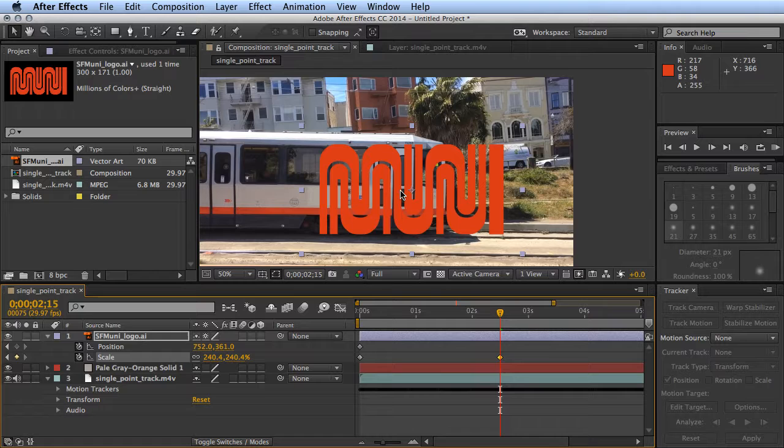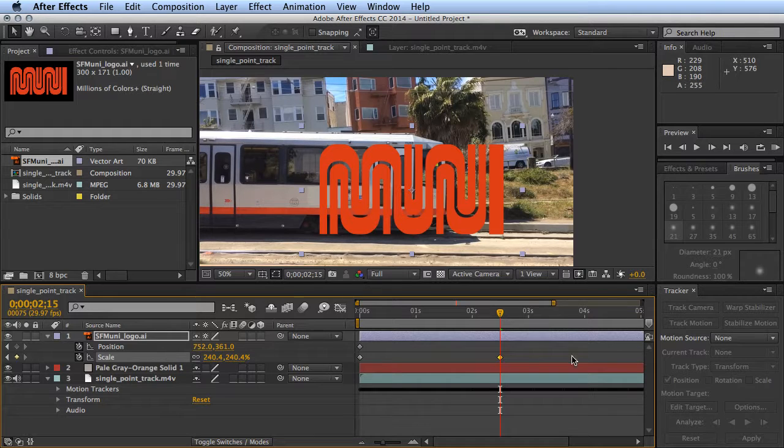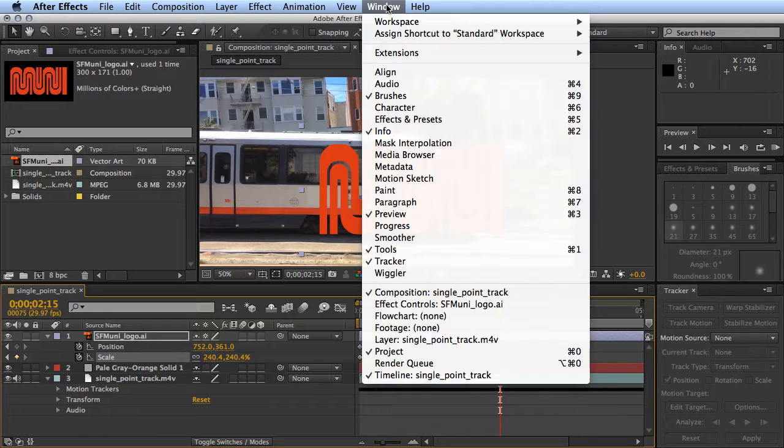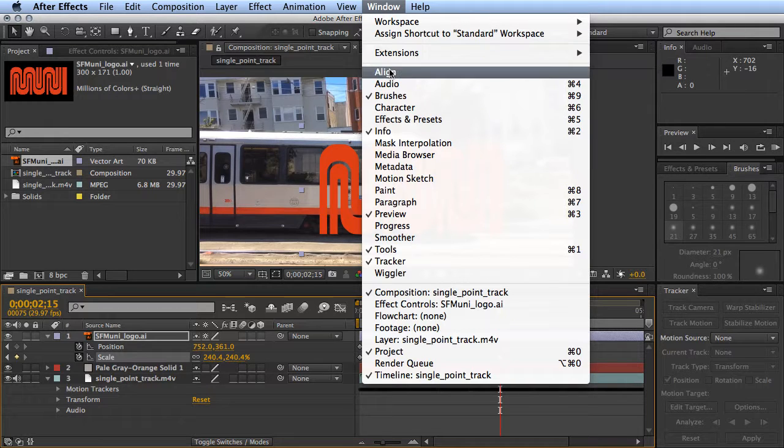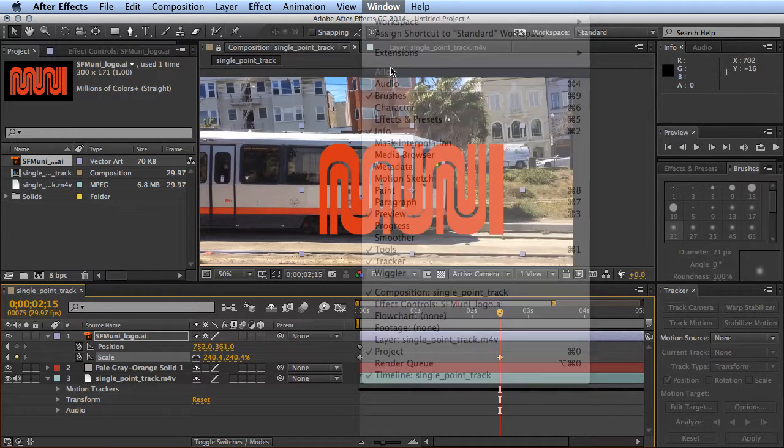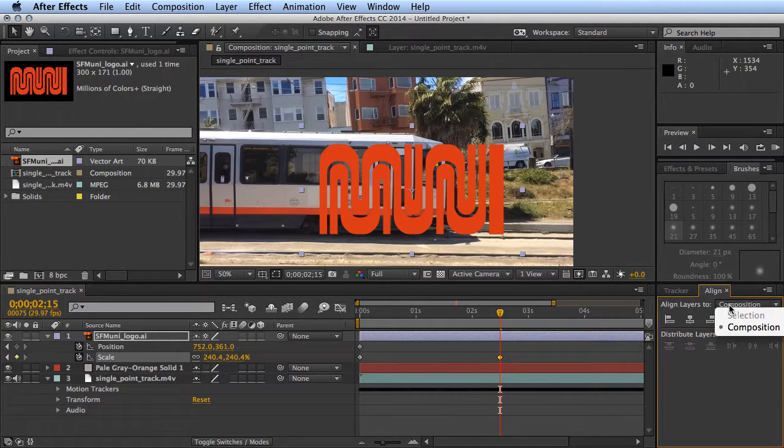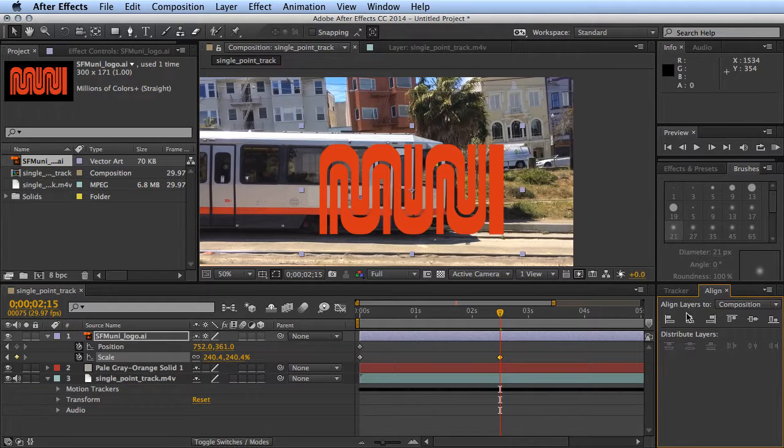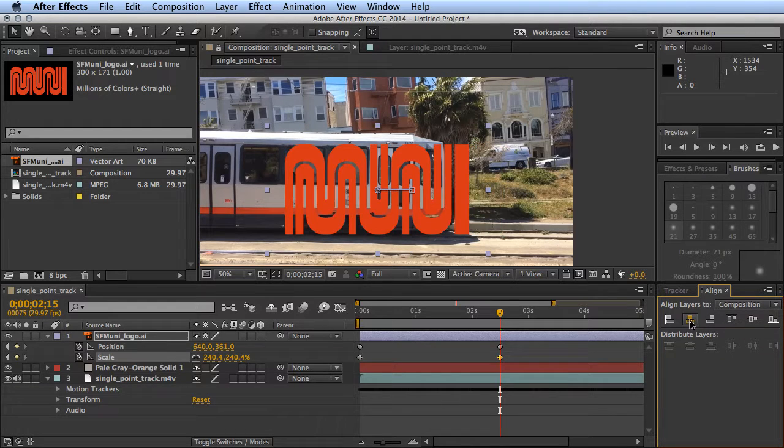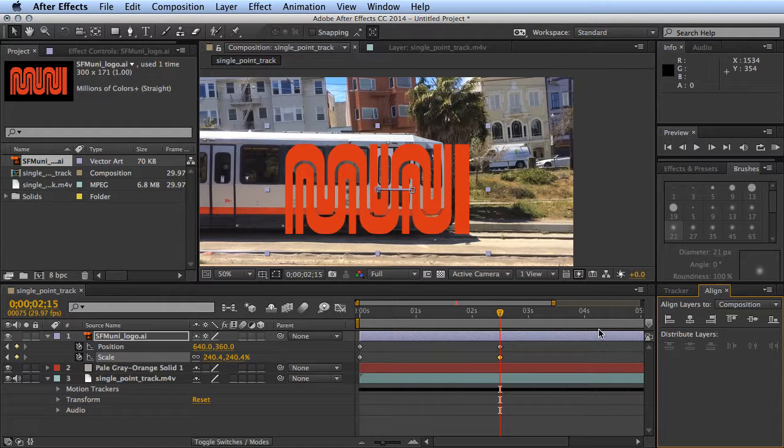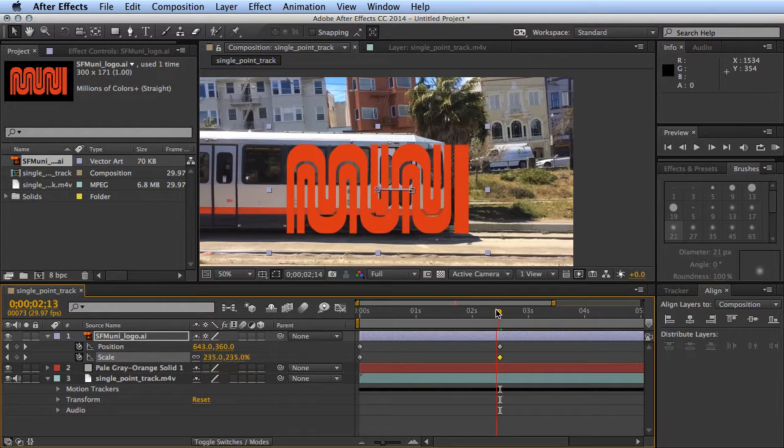Align layers to composition, and we'll just center it horizontally and vertically. That way we don't have to figure it out at all. We let the program do it for us. There we go, it'll be nice and pull out.